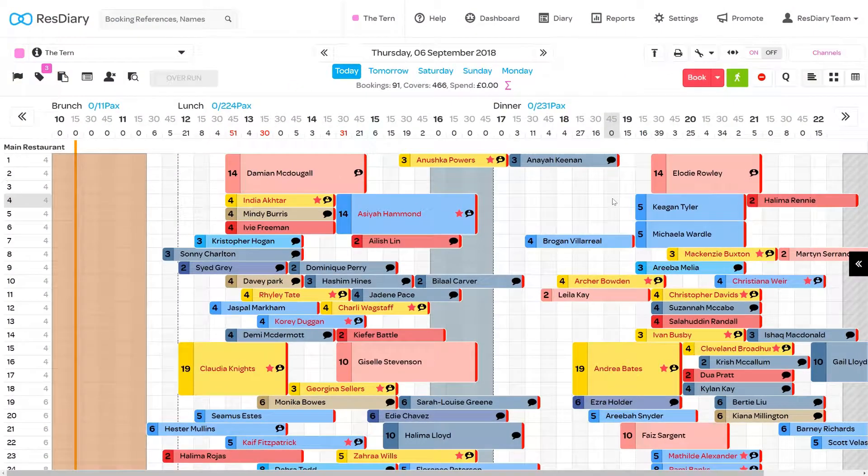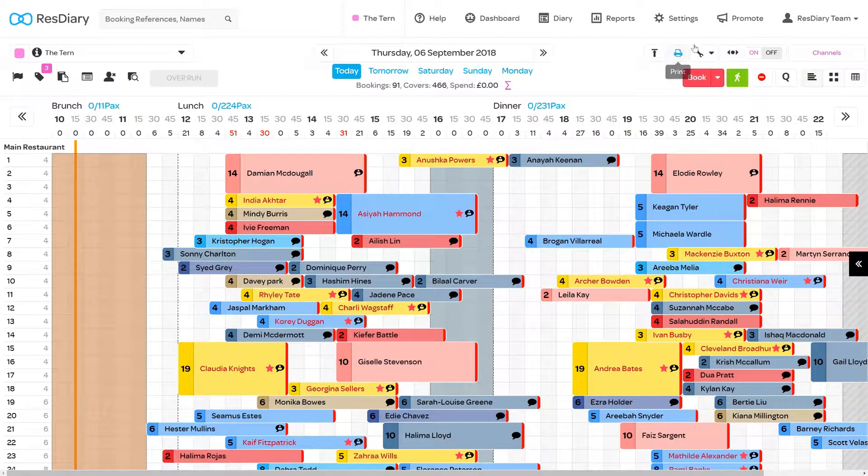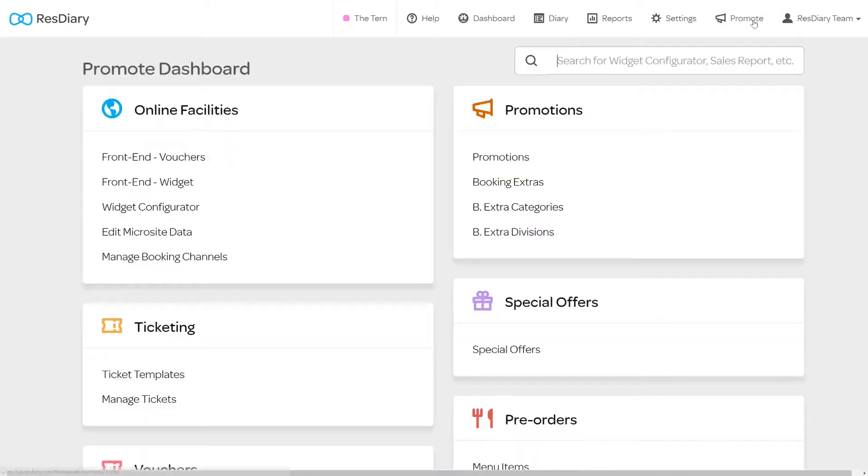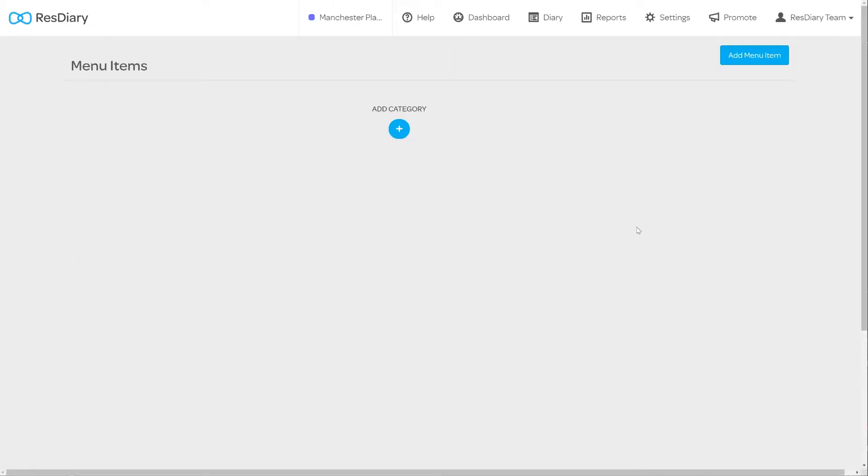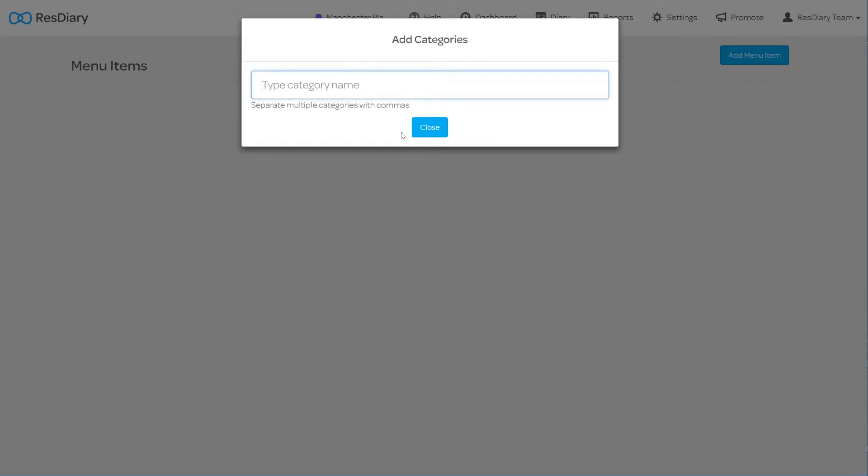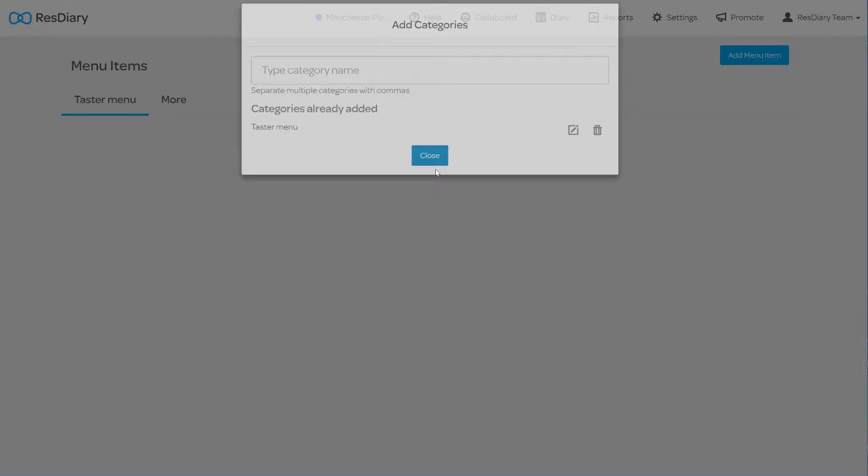To create a new menu item from your diary click promote and from the pre-order section click menu items. If this is the first time you're creating a menu item the diary will ask you to add categories to help you organize your items. Add a category and click close.